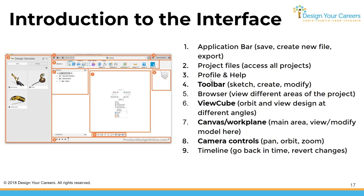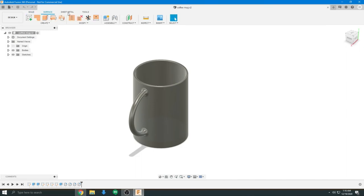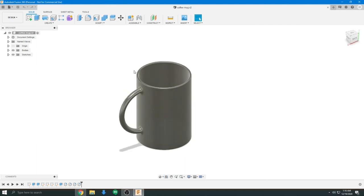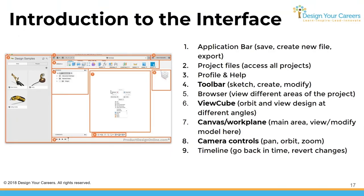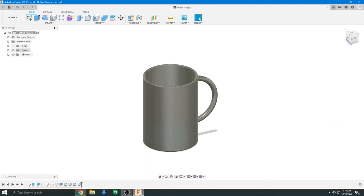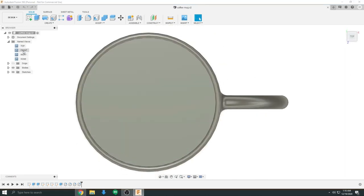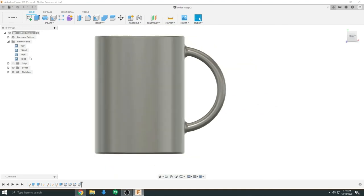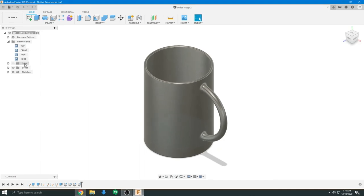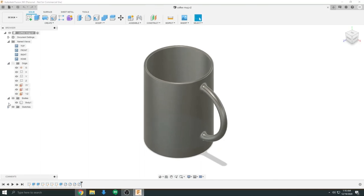The toolbar is one of the most important parts — it has sections that allow you to create, modify, and extrude parts of your object. There's also the browser in the top left, which contains all the different areas of the project, including named views such as top, front, right, and home, as well as origin, bodies, and sketches. Sketches and bodies will be explained later in the course.